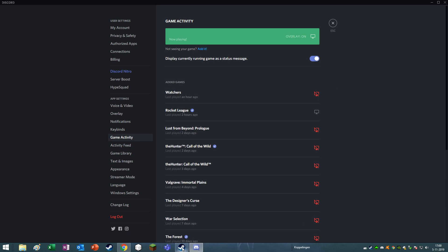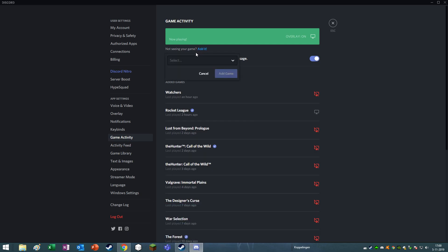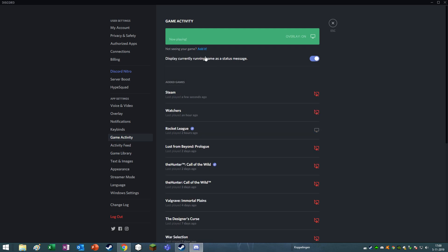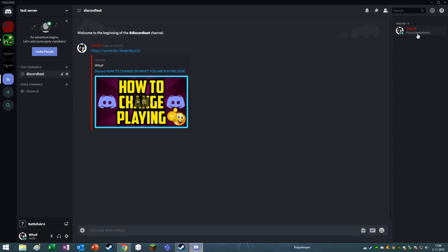So here is Steam. Let's click on this. I am not seeing your game, add it, and then click on Steam, add it, and then simply change the name to Battlefield 6 or something. And now I am playing Battlefield 6.